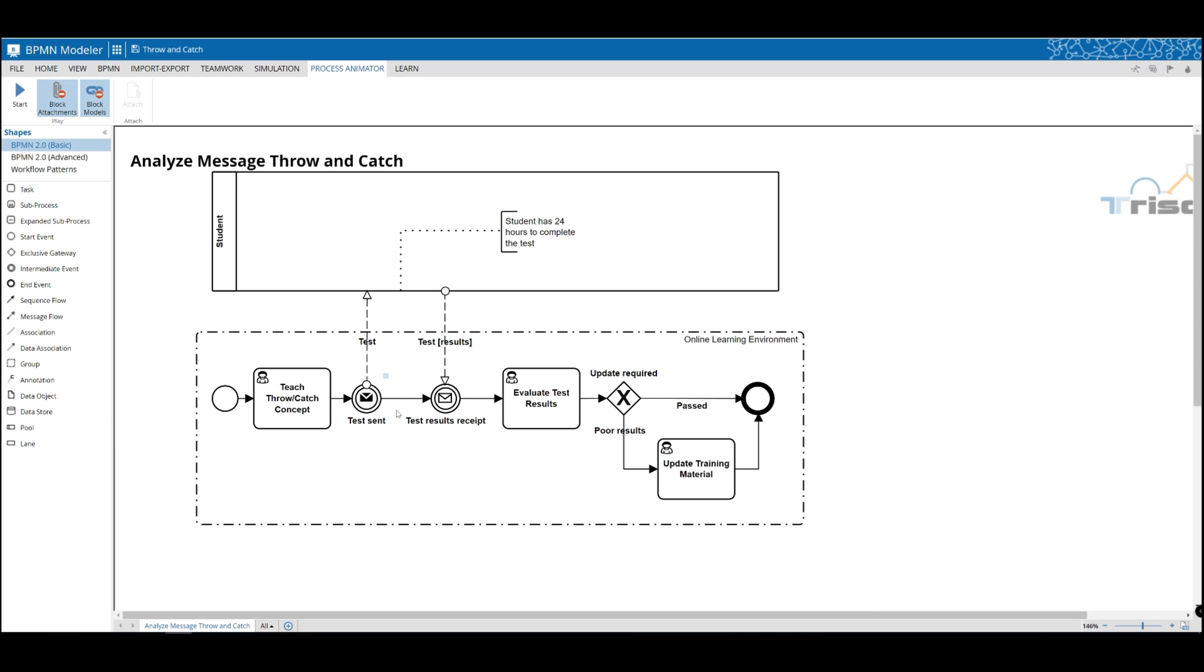The application of throwing and catching intermediate message events enables you to show the flow of information and collaboration. In our example, we're going to demonstrate how process control has changed with our teach, throw, and catch concept with a student.